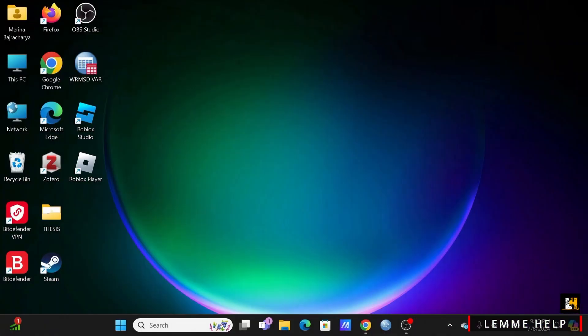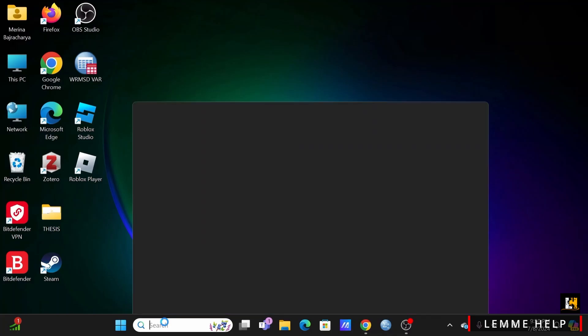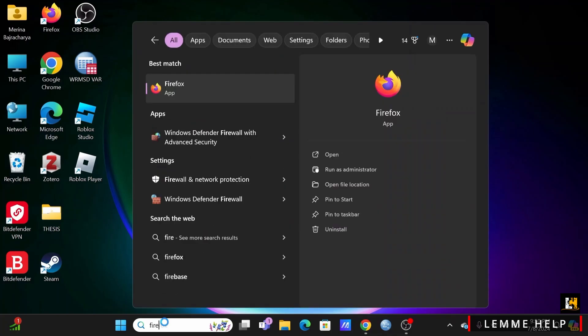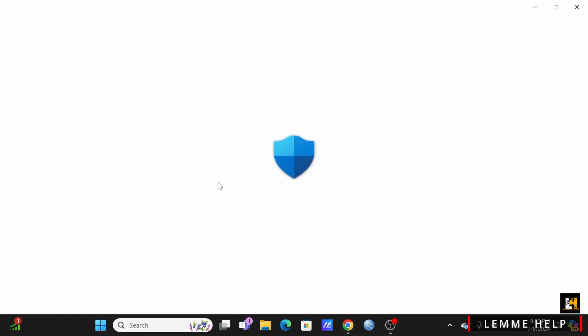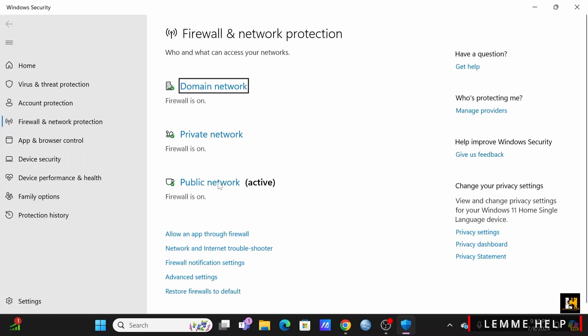To start off, at the bottom go ahead and in the search bar search for firewall. Tap on firewall and network protection.